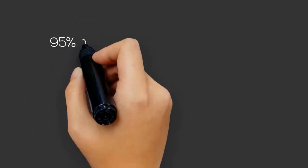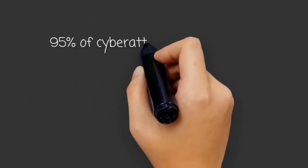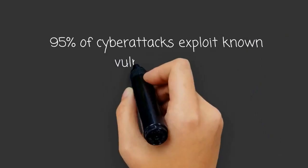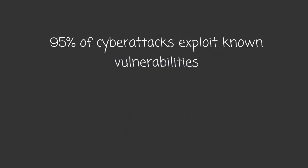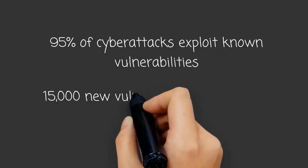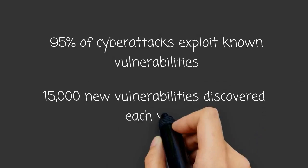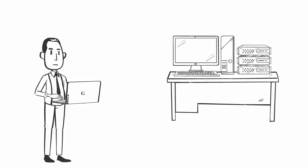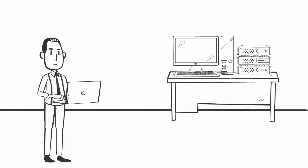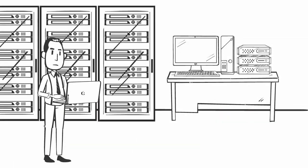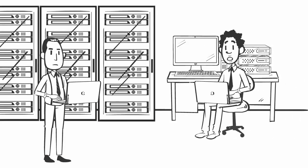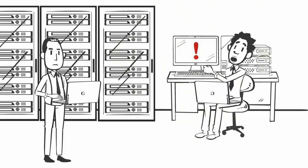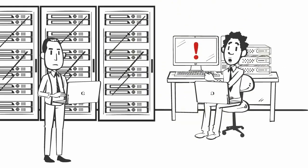Ninety-five percent of all cyberattacks exploit known vulnerabilities, and with 15,000 new vulnerabilities discovered each year, constant vigilance is necessary to evaluate IT security posture, discover weaknesses, and respond appropriately.